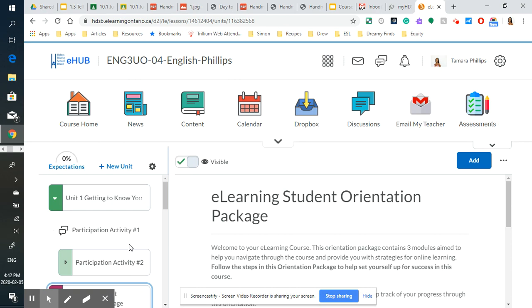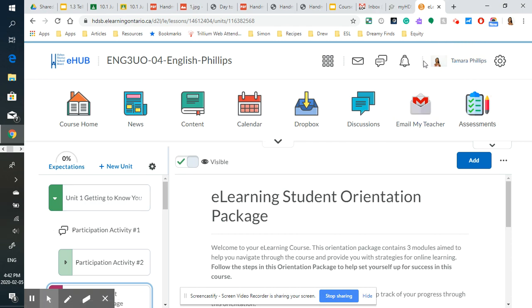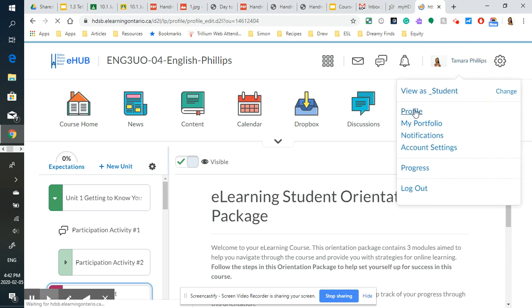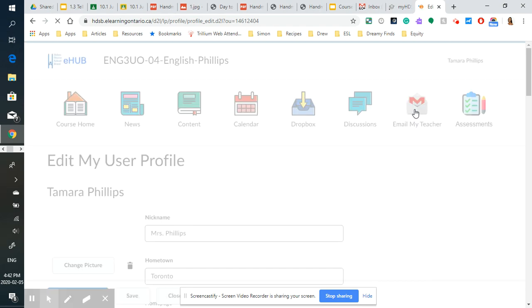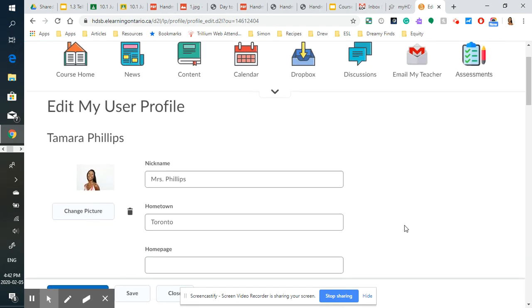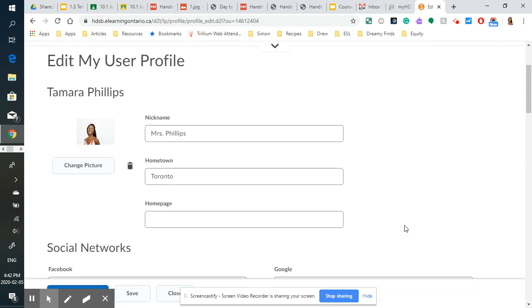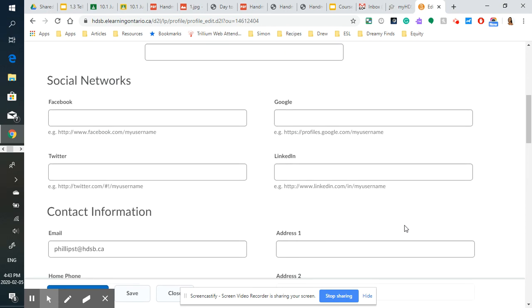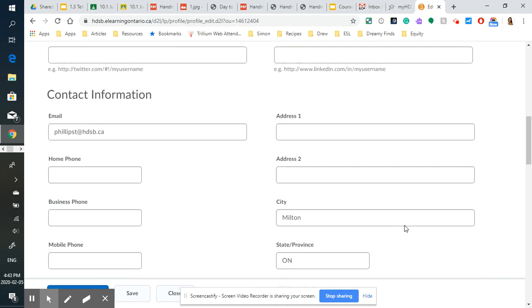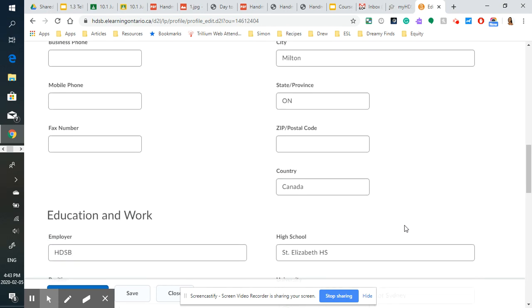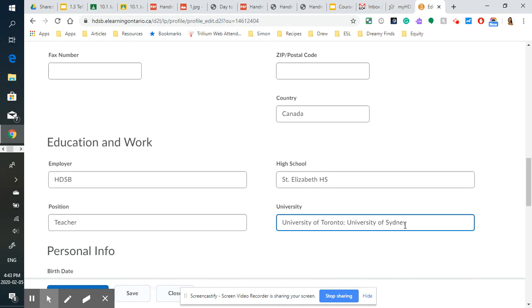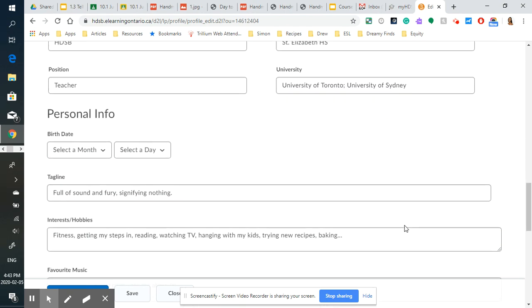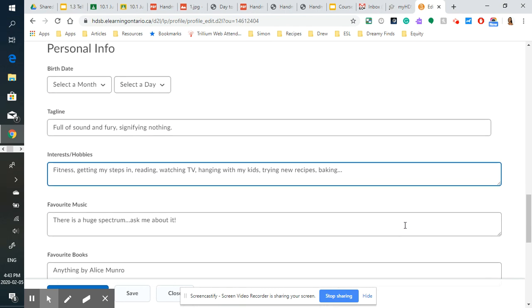Now, today, what I would like you to do is go into your profile. So you're going to go in just like that to profile. And I'm going to get you to put in the information into your profile that is relevant for us as users.